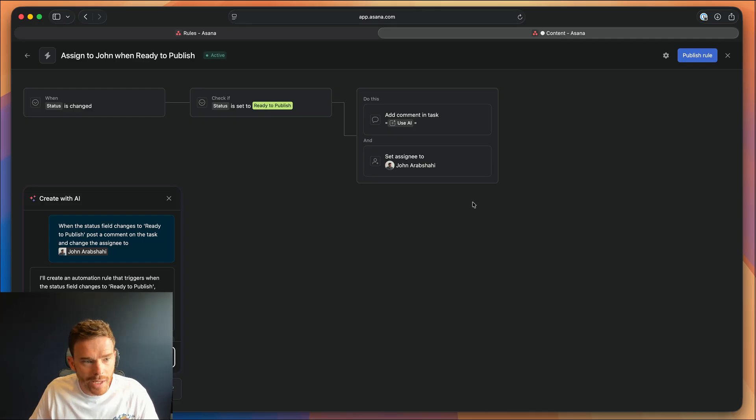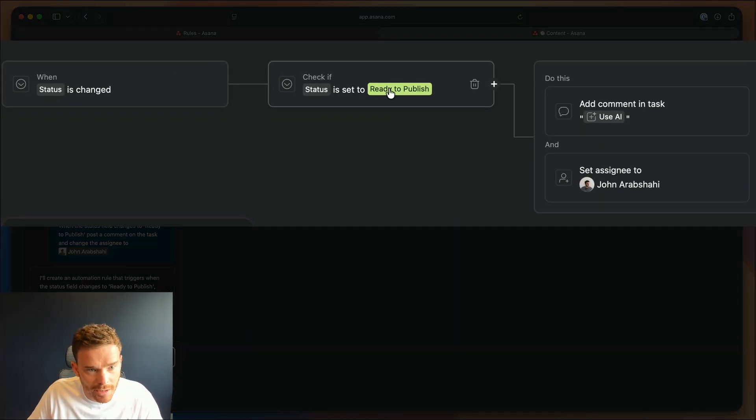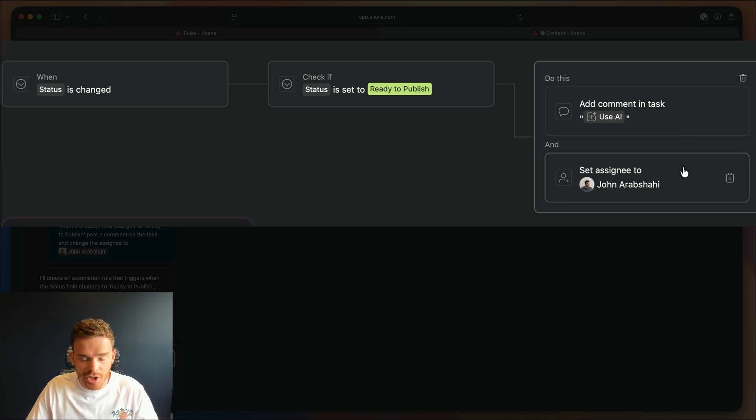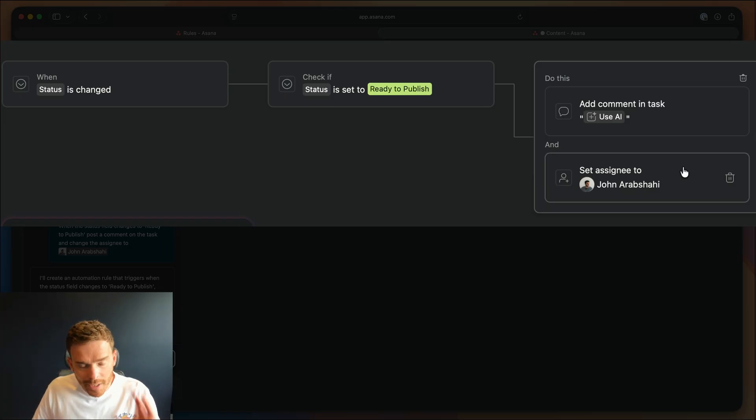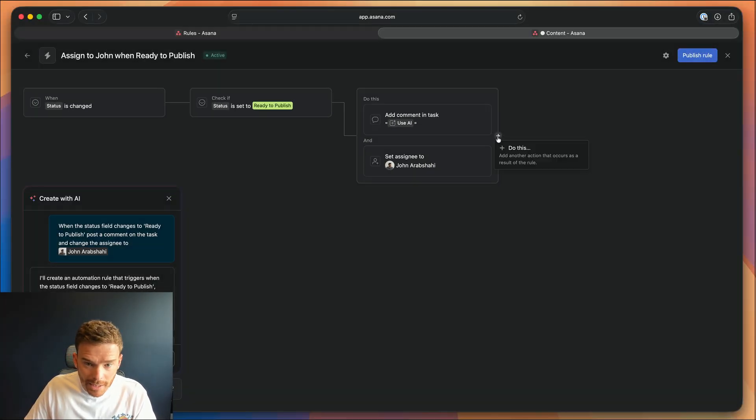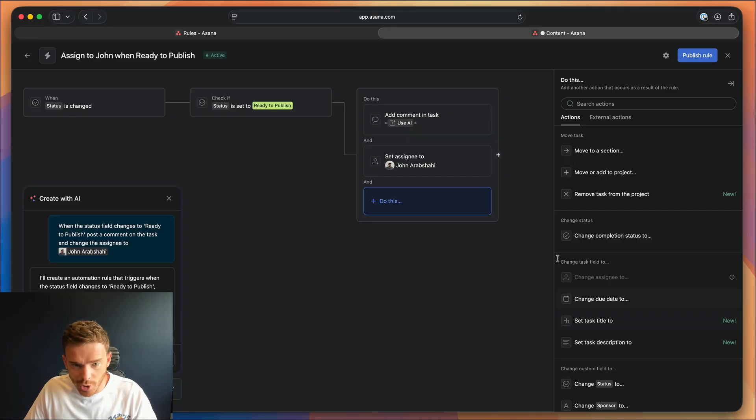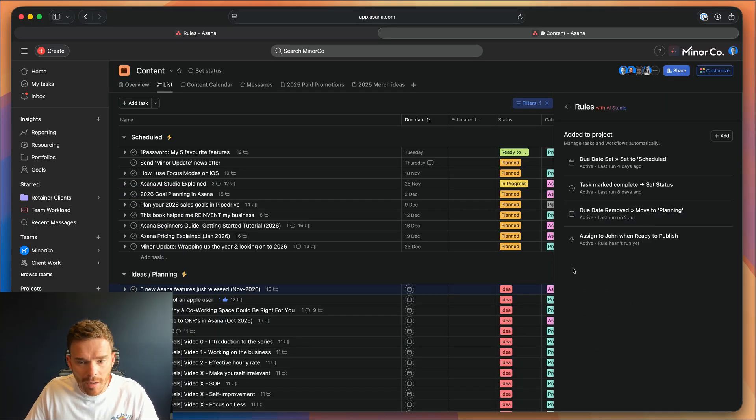And there we go, you can see my trigger has been created to check the status section, and my actions to post the comment and set the assignee. So if you've never used rules before, or you're just not too comfortable with them, this allows you to get started much quicker. You can then come in and make any additional edits or changes if you want to add or change any of the actions. But if you're happy, you can publish and away you go.